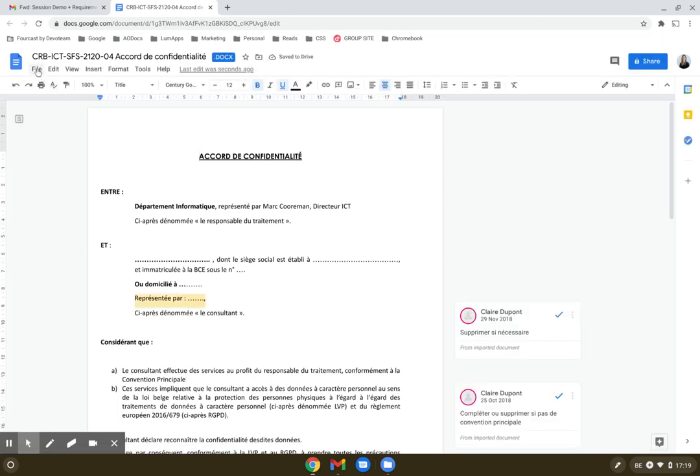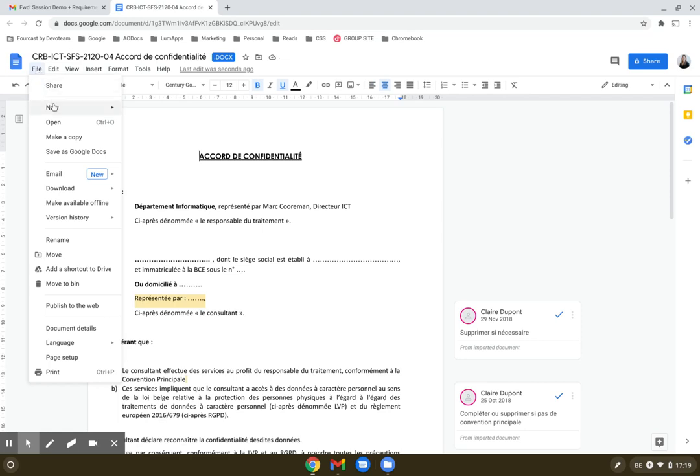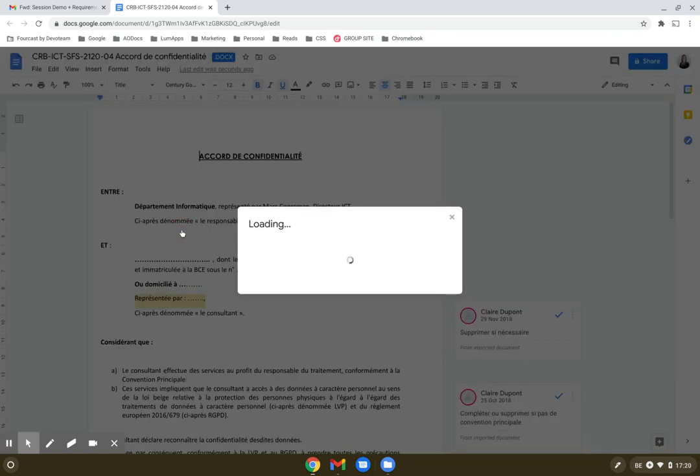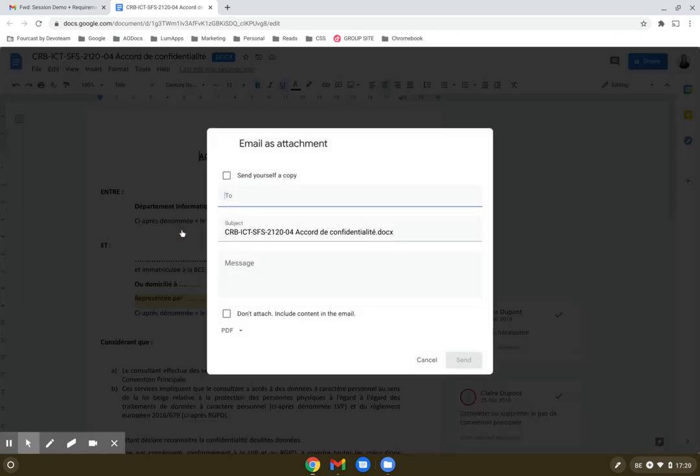From within the file, I could email back. So I have different options. I can reply with this file with my changes attached. I can just open the original message. Or I can create a new email with this file attached.